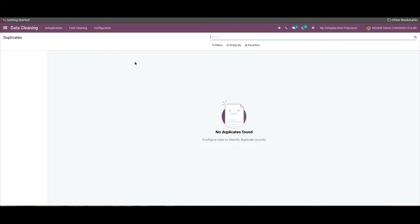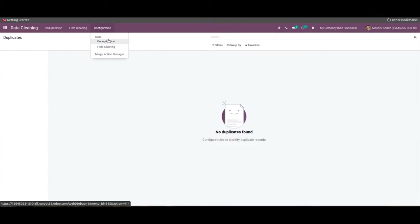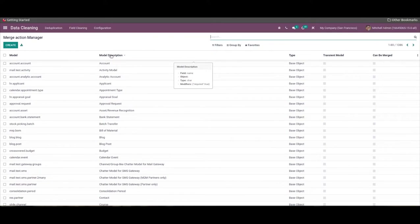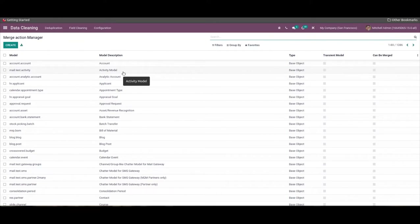Let's discuss a detailed analysis of the Merge Action Manager in the data cleaning dashboard. The configuration feature of the data cleaning dashboard consists of various menus including the Merge Action Manager, Field Cleaning, and the Deduplication Role. We can choose the Merge Action Manager menu from the configuration tab of the Odoo 15 Data Cleaning dashboard, and we can access all the created models in this window. Here we can access details including the model type, transient model, model description, and more.